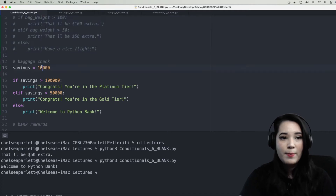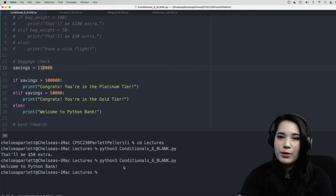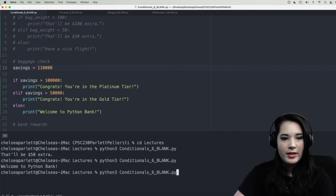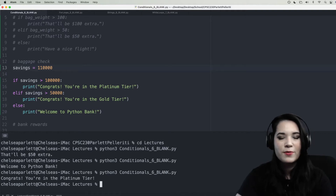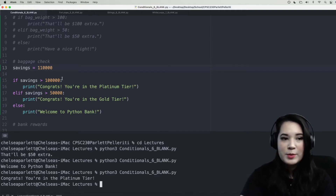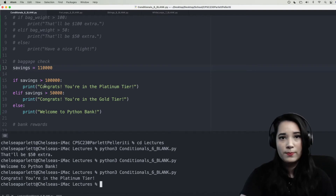Let's try this again but instead of $10,000 we'll use $110,000. Think through what you expect the output to be. We have qualified for the platinum tier — our savings was greater than $100,000, so the if suite executed and the elif and else didn't need to run at all.